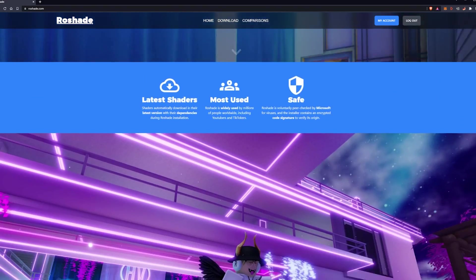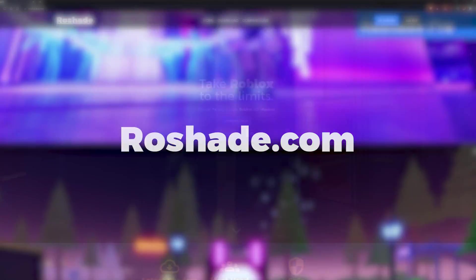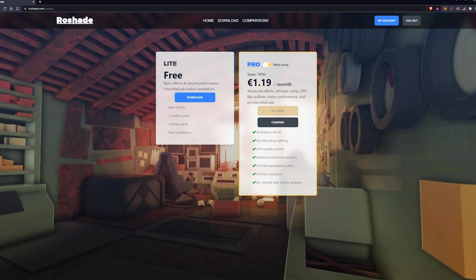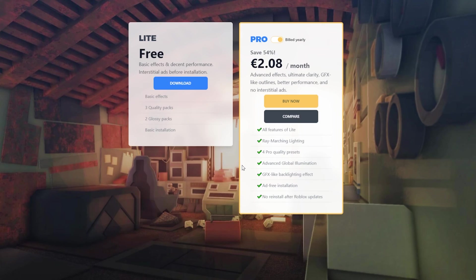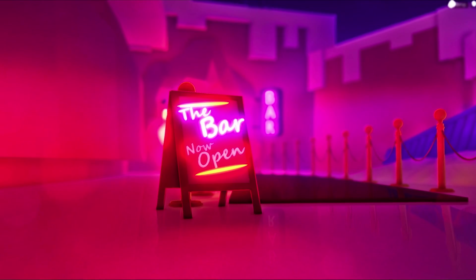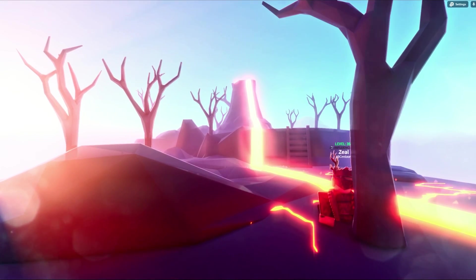To get the shaders, visit my website, rowshade.com and press download now on the homepage. You will see a free version and a pro version. Now, the pro version is the one with ray tracing, but I'm not gonna sit here and try and sell you something. It's entirely up to you whether you want to get it.